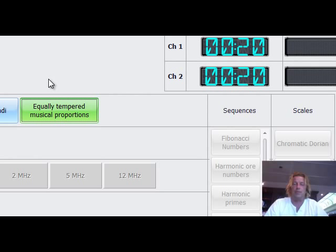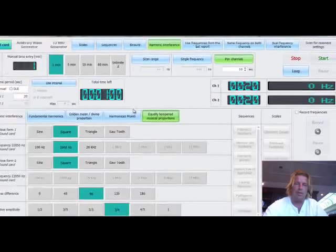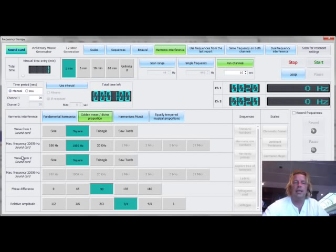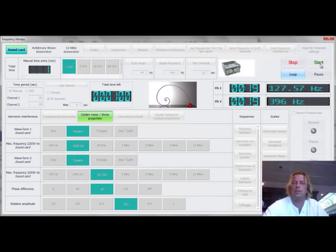When you choose one of them, let's say the golden mean, it scans again here the set. Let's start this and hear how this sounds.